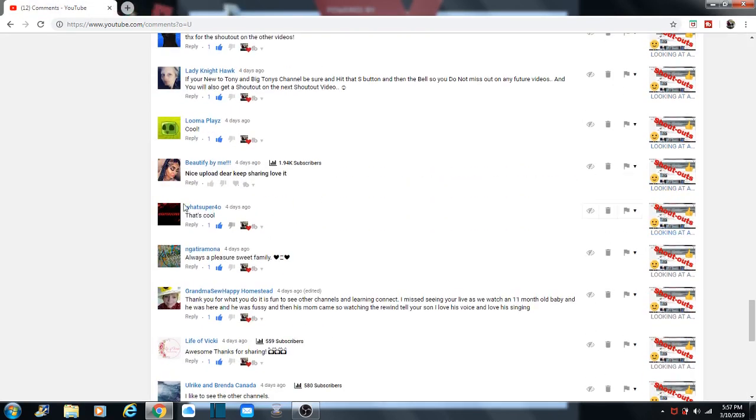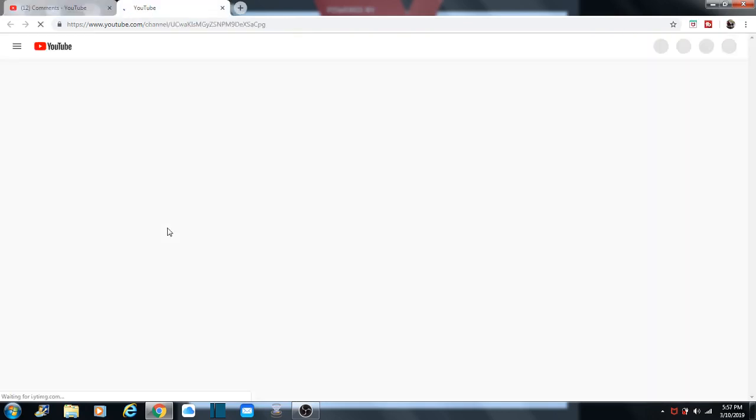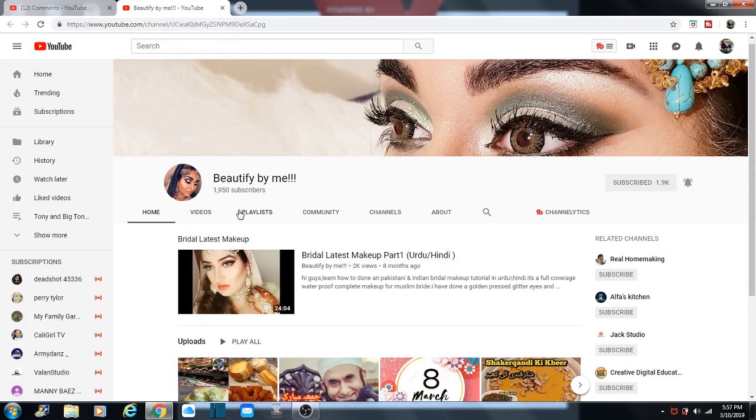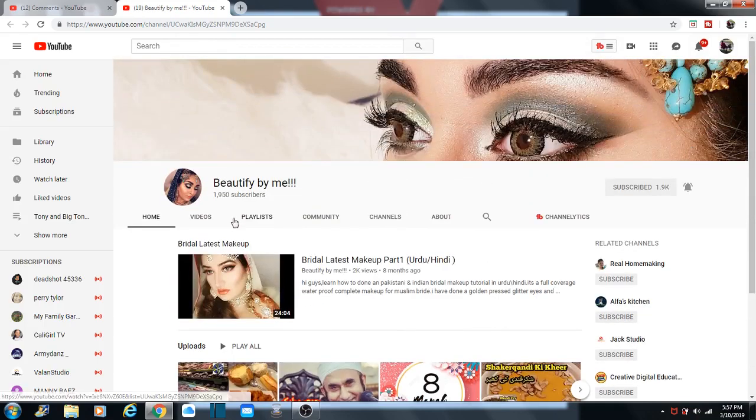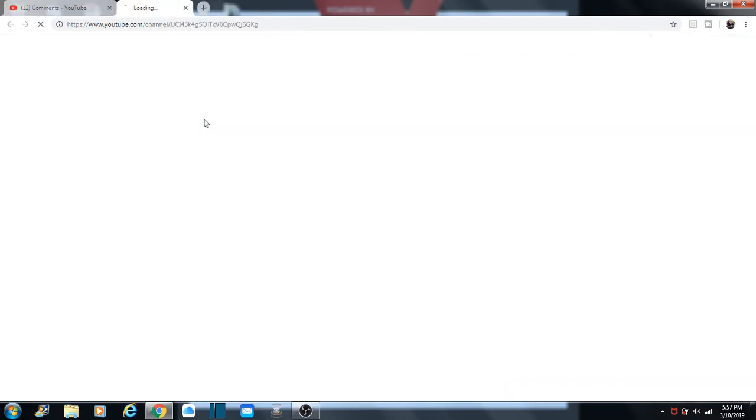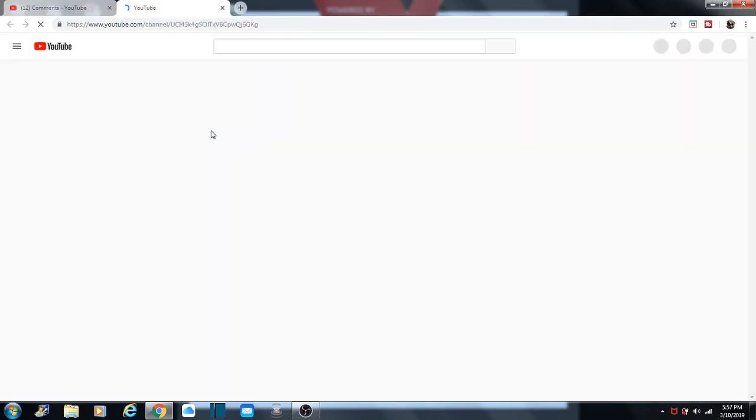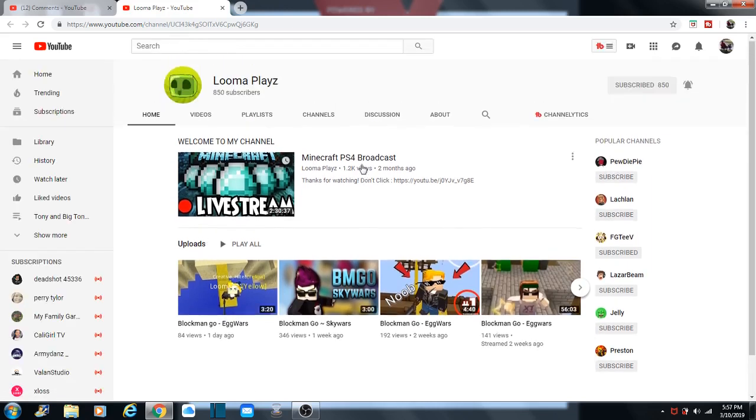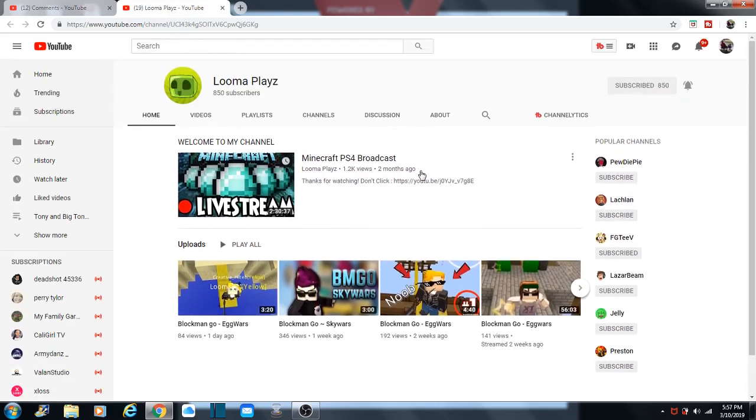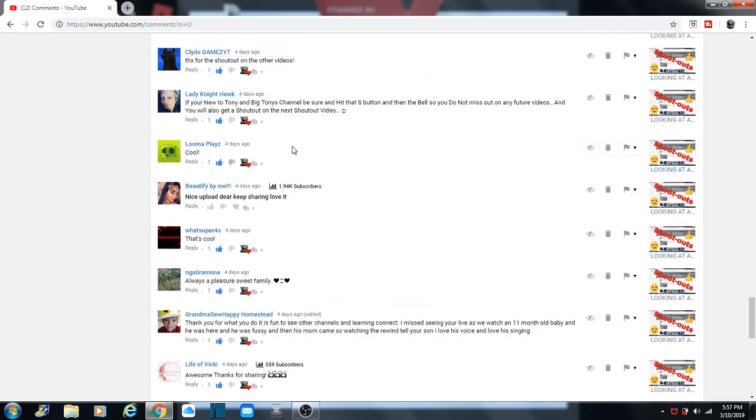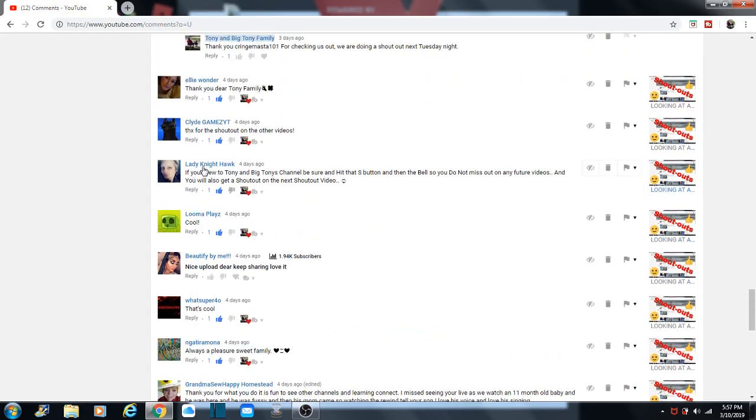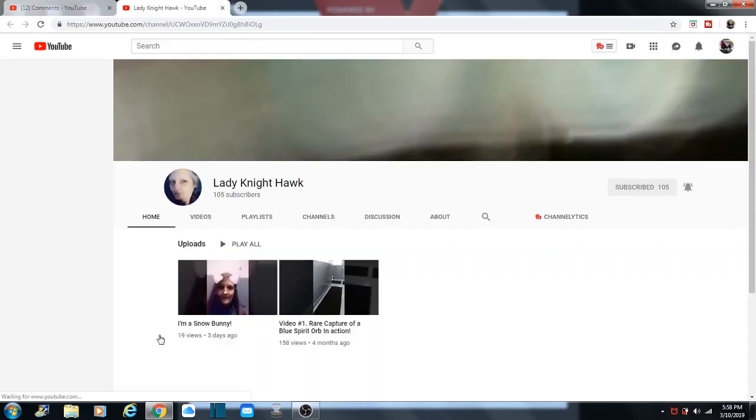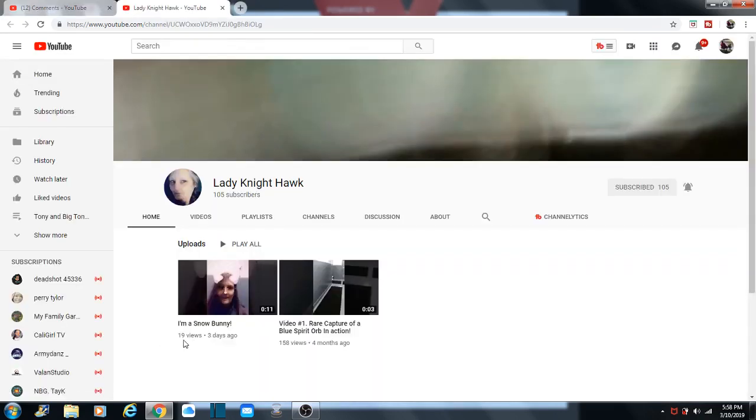And then we have Beautify by Me. I see her eyes. And then there's Mr. Luma Blaze. He's still growing 850 subscribers. That's a lady, Nighthawk. And remember, she added a video. Look, see? I'm a snow bunny.